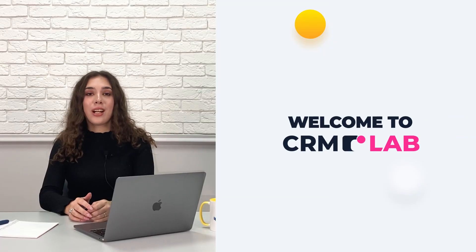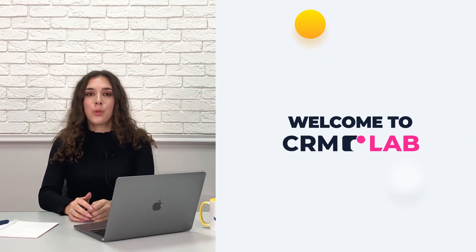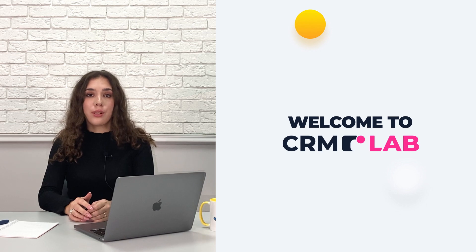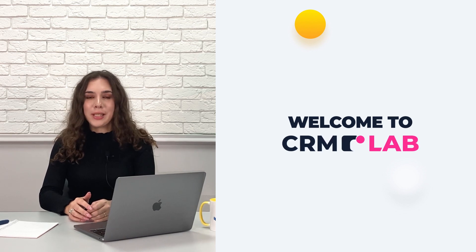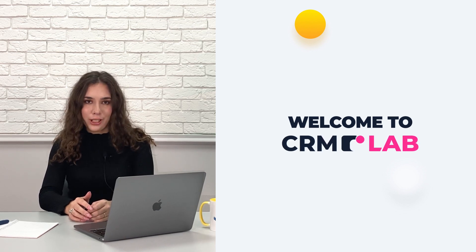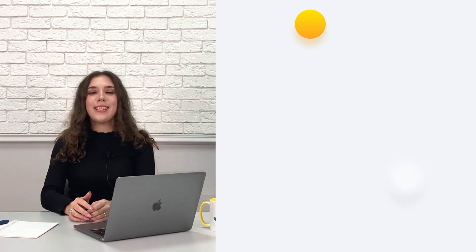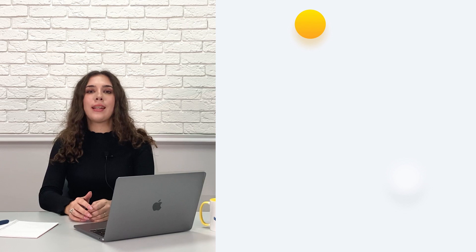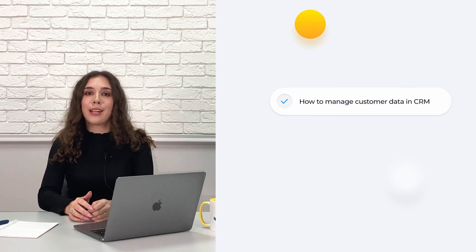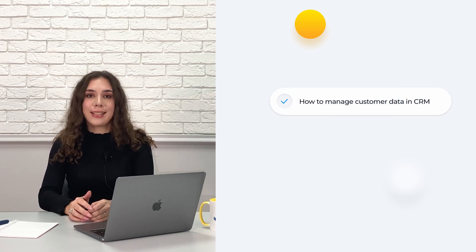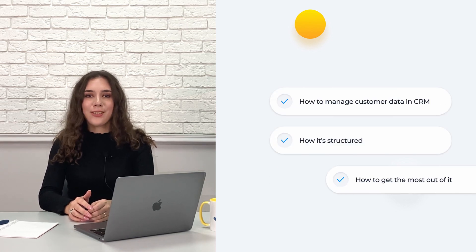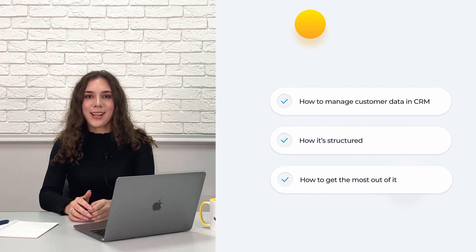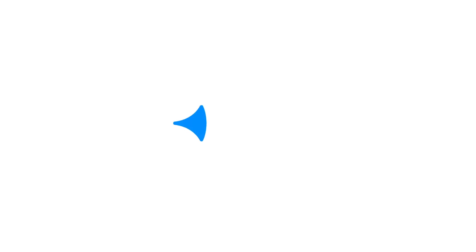We are the CRM Lab and we are your source of CRM content, tips and strategies. Today we are looking at how to manage customer data in CRM, how it's structured and how to get the most out of it.